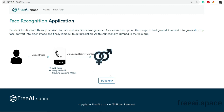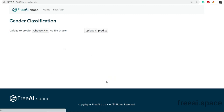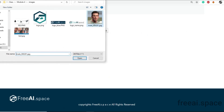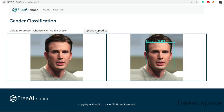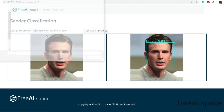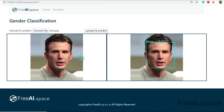Let's do it right now. Let's choose a file, open it, upload and predict. As you can see, we detect the coordinates of the face first and also classify whether the person is male or female. In this case, it is classified as male. Now let's choose an image with multiple faces.